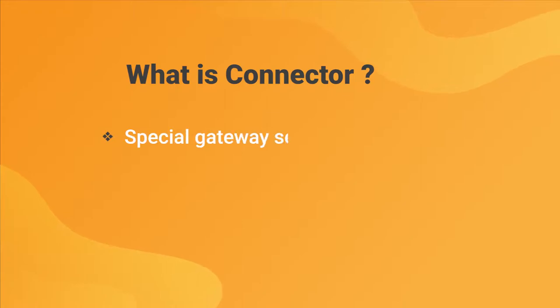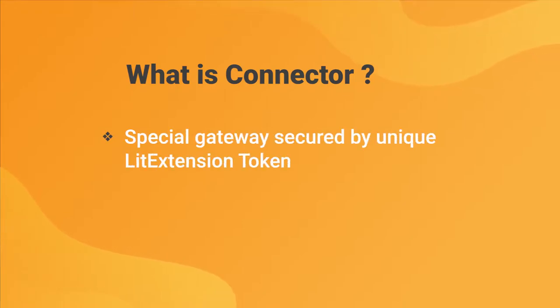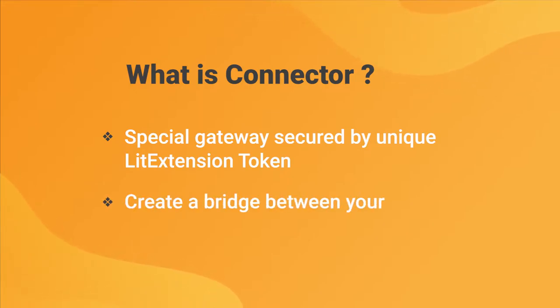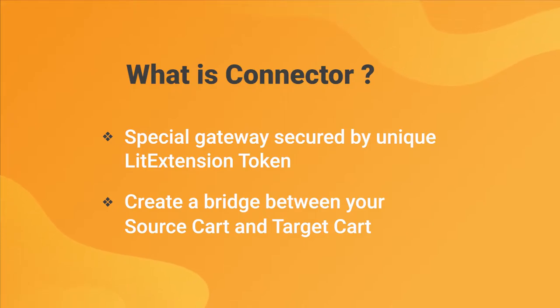LitExtension Connector is a special access gateway that is completely secured by unique security tokens bound to your personal account. It will create a bridge between your source cart and target cart so you can automatically transfer your data.